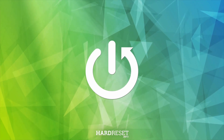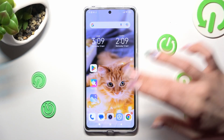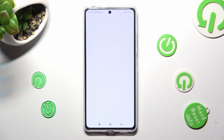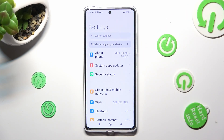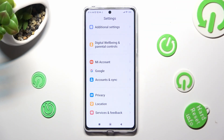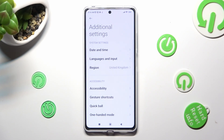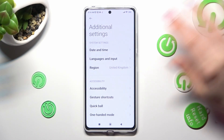You need to start by opening the device's settings. In them, scroll all the way down to access Additional Settings. Now click on Languages & Input.